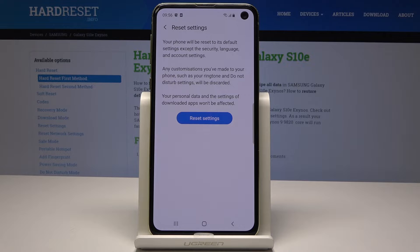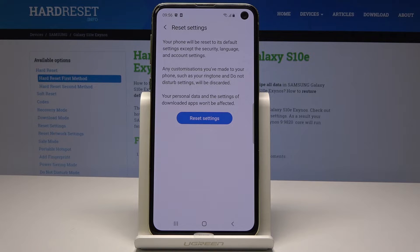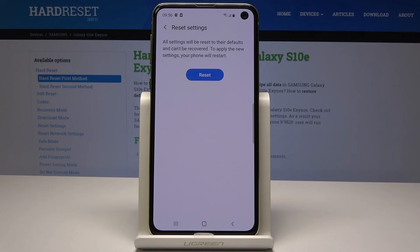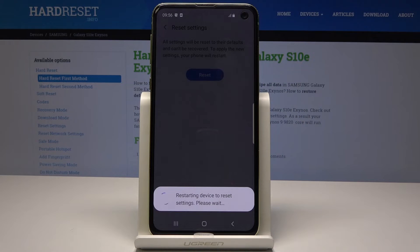If you would like to do it, just tap on Reset Settings, but remember this operation cannot be undone. Your personal data and the settings of downloaded apps won't be affected. To proceed, tap on Reset Settings, confirm it one more time, and tap on Reset.